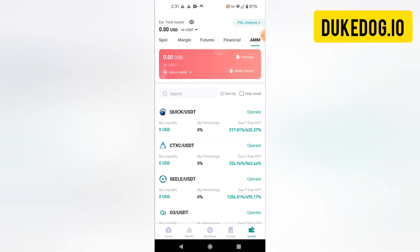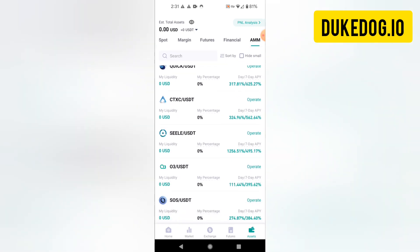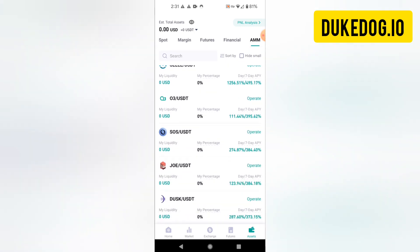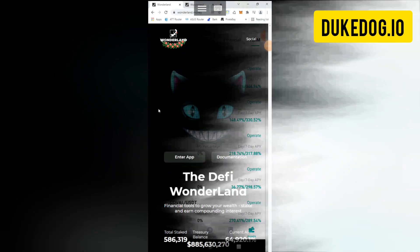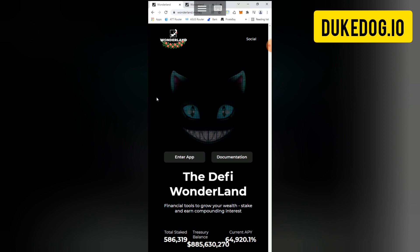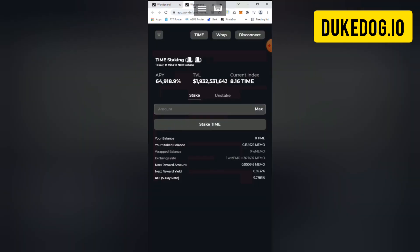CoinX is another exchange that I like because they let you stake stable coins and they also have other financial offerings available. A new staking option that just came out recently is called Wonderland. In Wonderland, you stake a coin or token called TIME, T-I-M-E, and then over time that account gains interest at the rate of around nine percent every five days, so you're getting quite a bit of money just by letting your token sit there staked in their system.